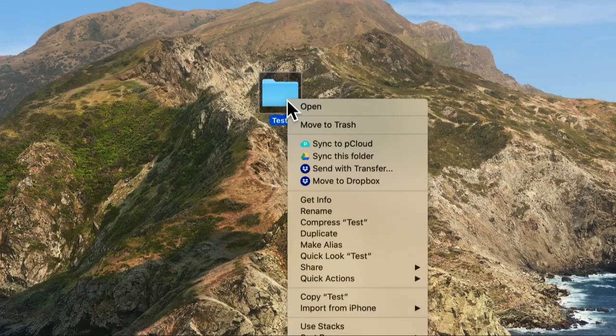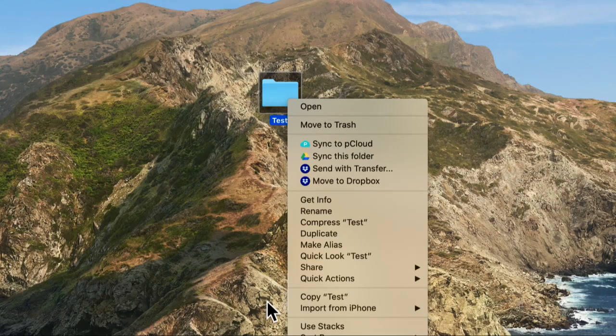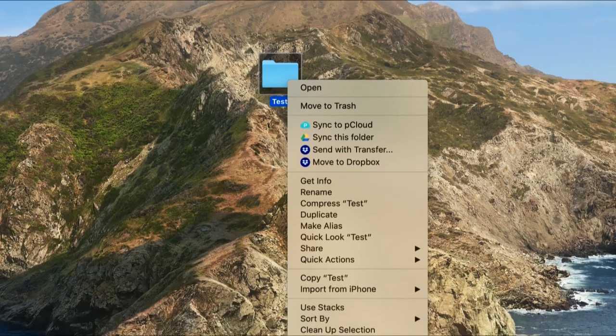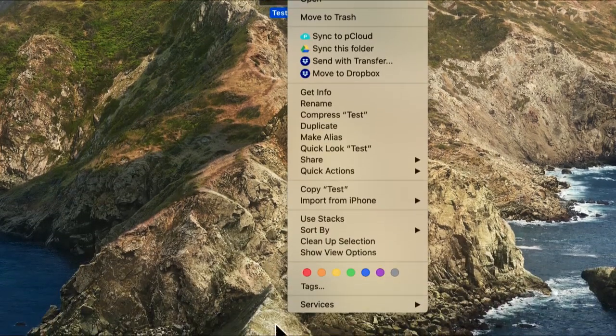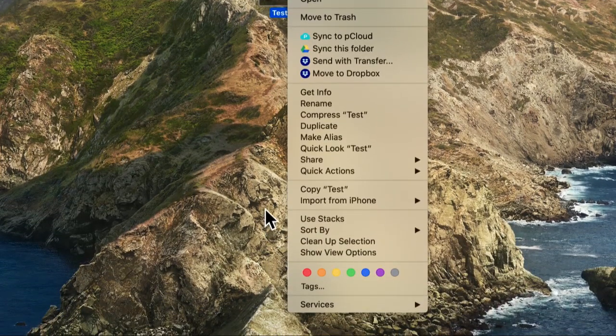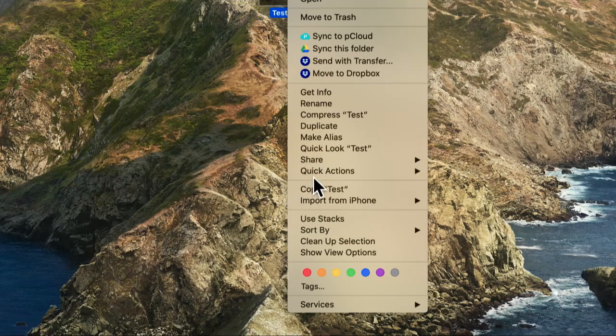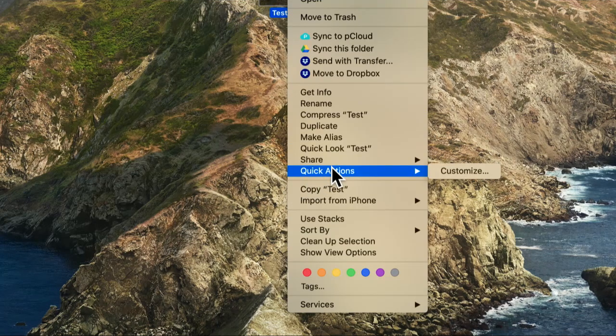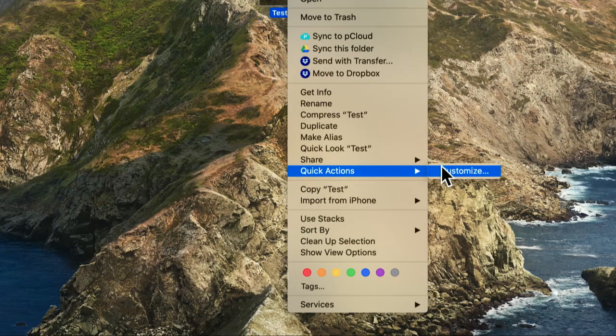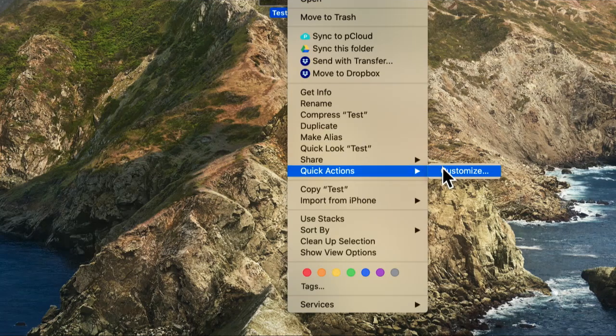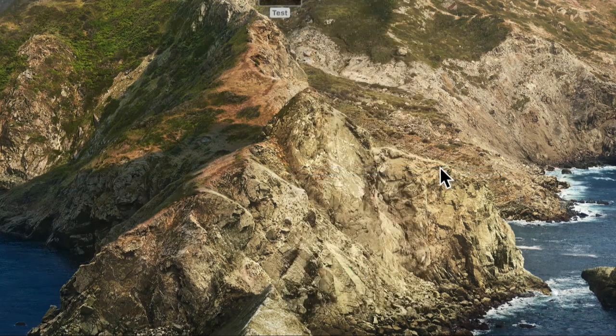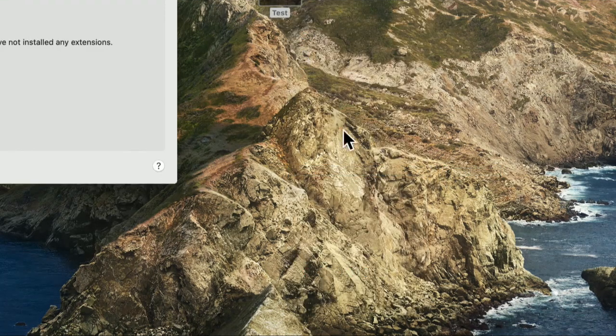First thing to do is to turn on folder actions. Now we do this with a right click. And before I get to that, I'm just going to mention that on modern Macs, we're running Catalina here, there's already something called quick actions.